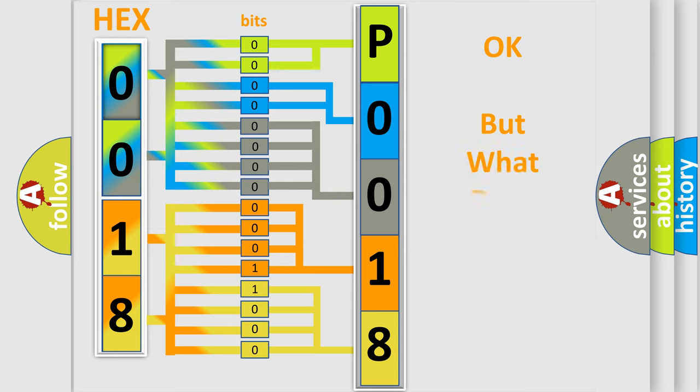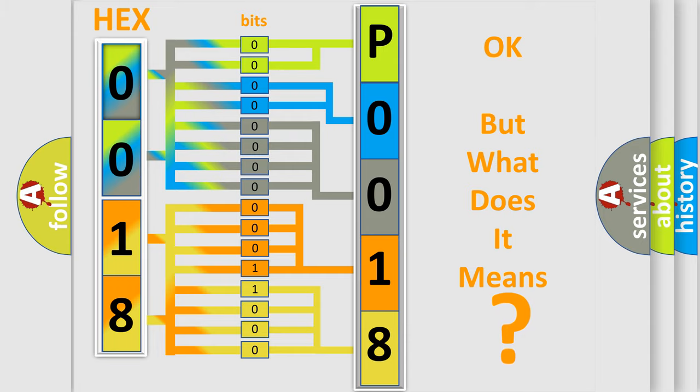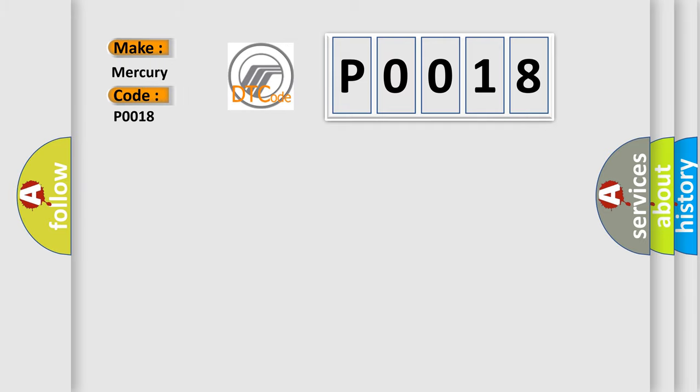The number itself does not make sense to us if we cannot assign information about what it actually expresses. So, what does the Diagnostic Trouble Code P0018 interpret specifically for Mercury car manufacturers?